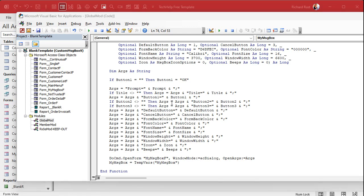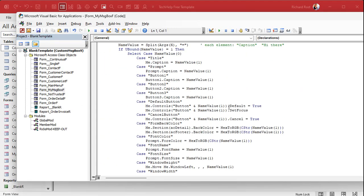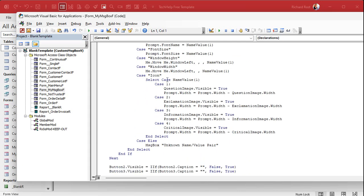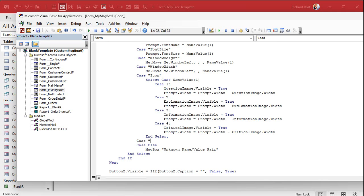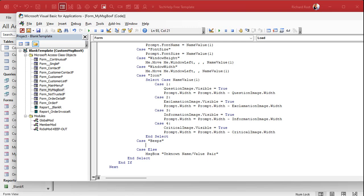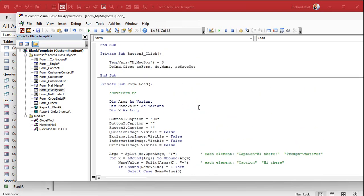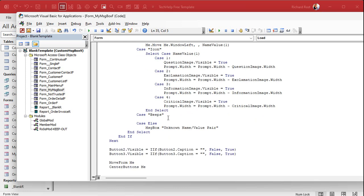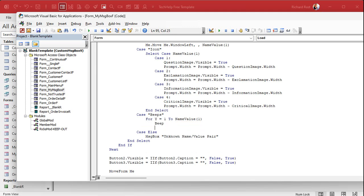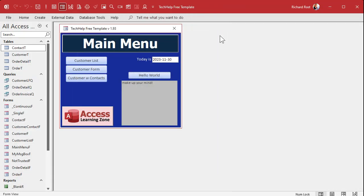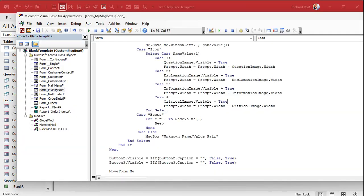Let's go to our function call. We'll do it after the icon — say 'case beeps'. Now if we send it one beep no problem, but if we send three beeps we need a loop counter. Come up top and add another variable: X as long, and Y as long — your typical loop counter variables, going way back to my TRS-80 Color BASIC programming days. For Y equals 1 to name value 1, in here we're gonna beep, then say next. Save it, throw in a debug compile.